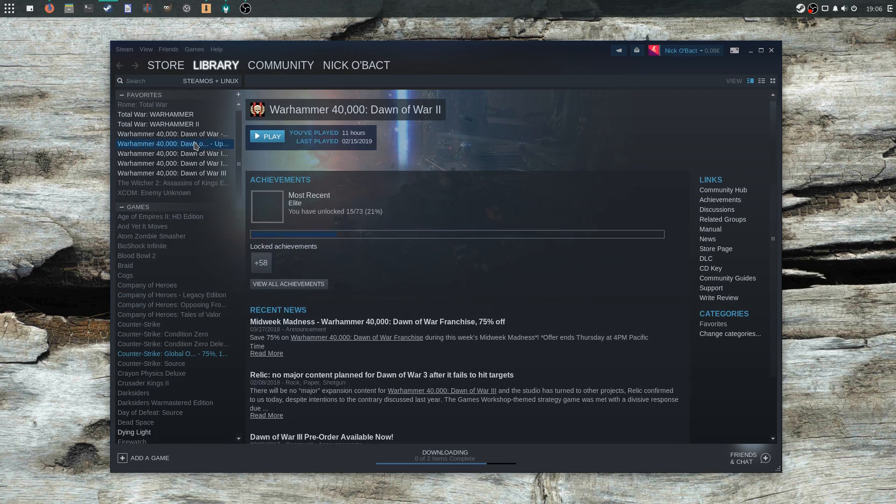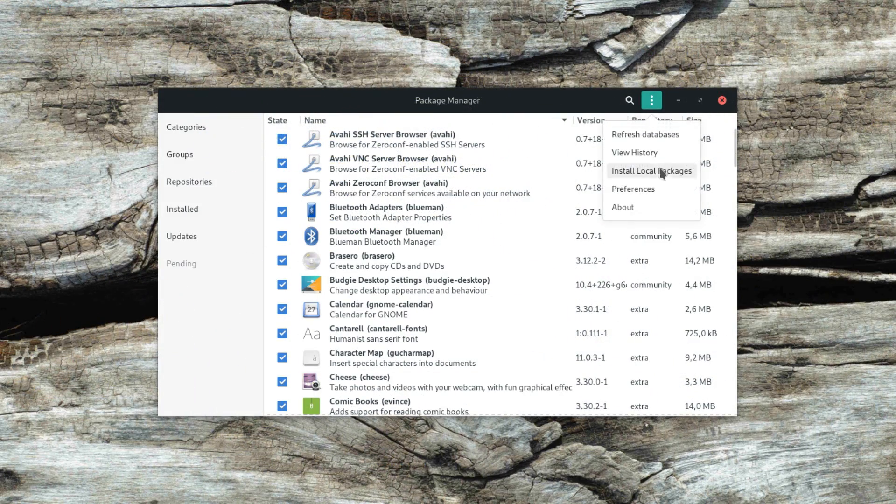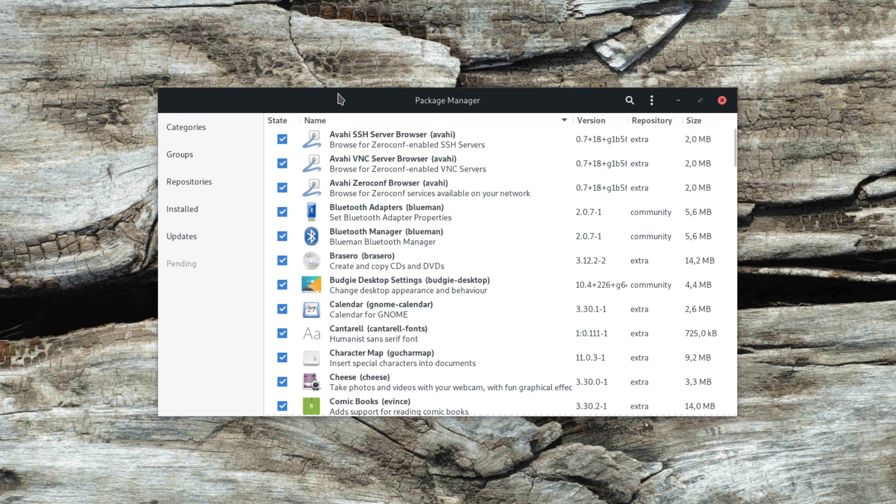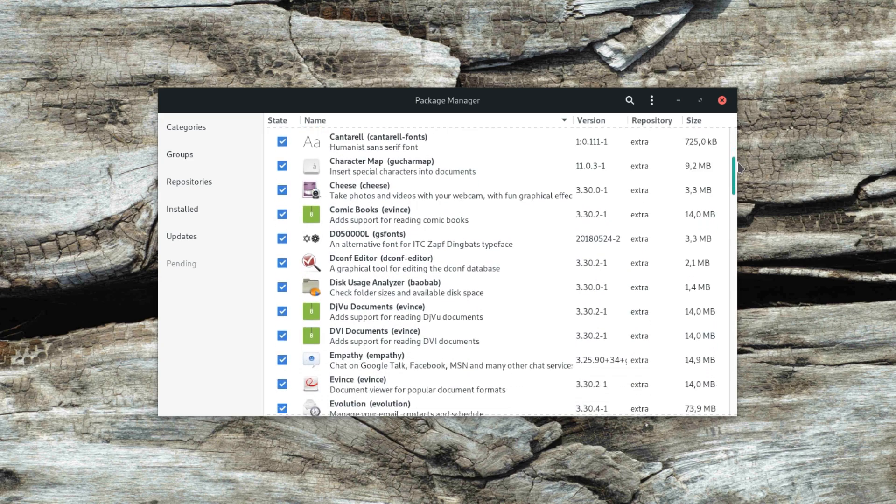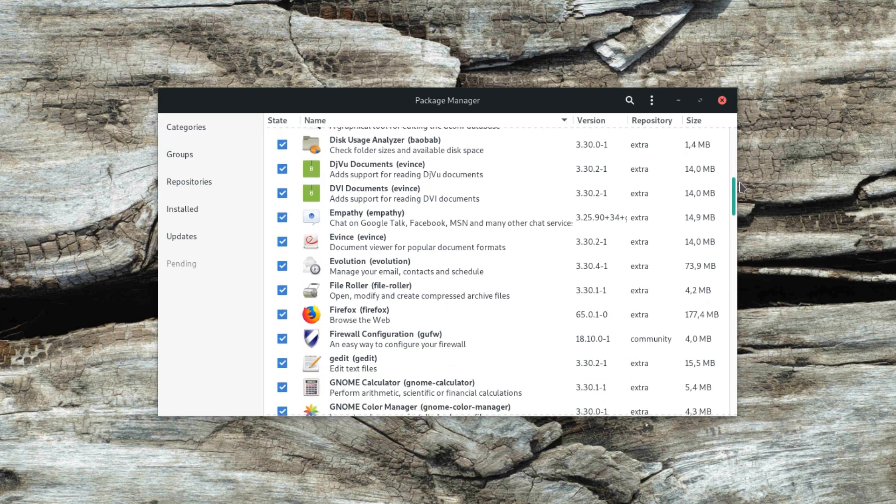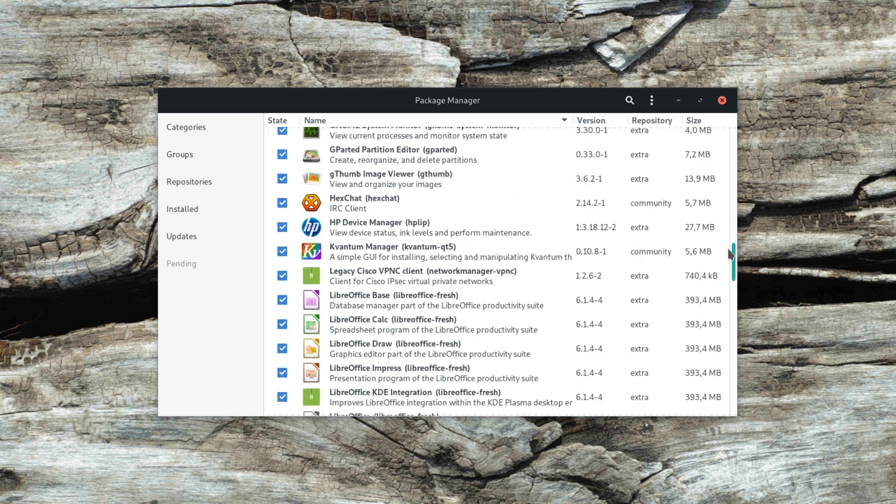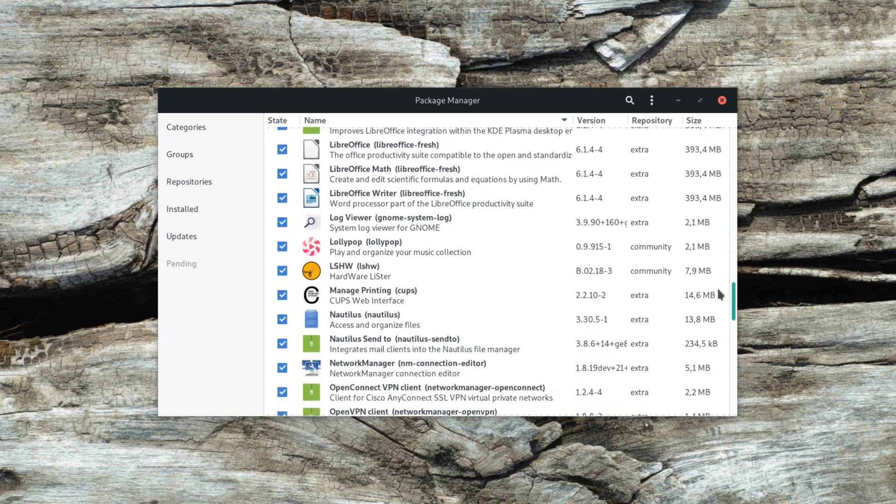Manjaro Budgie comes with the Pamac Package Manager, which has its advantages, such as showing libraries as well as applications, and its drawbacks, mainly that it's cumbersome and opens a ton of popups every time you try to install something.